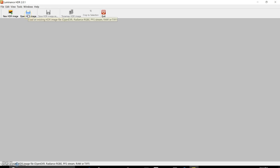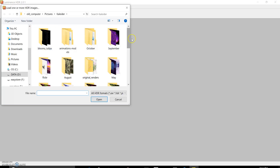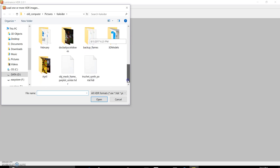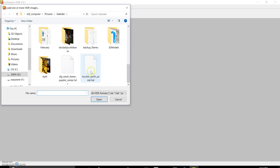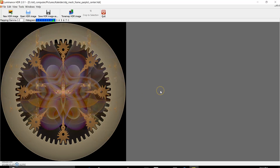You start out by opening an HDR image which I've saved from J Wildfire's render. I'm going to open up the 'object mesh frame par plot center dot HDR' file by highlighting the file and then clicking Open. There's the file — it looks a little washed out because the gamma setting is 2.2.